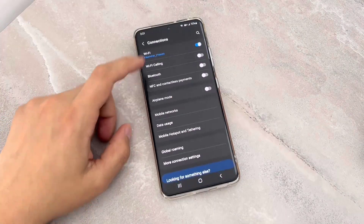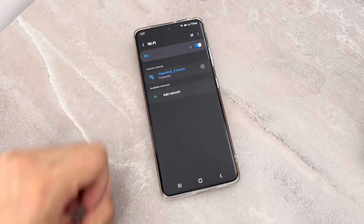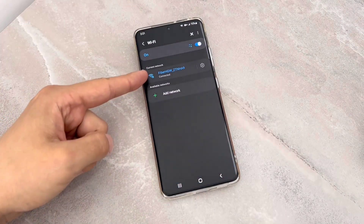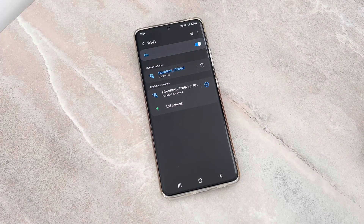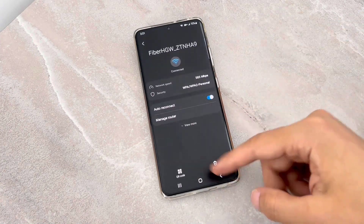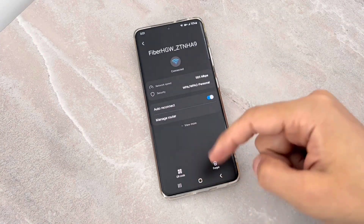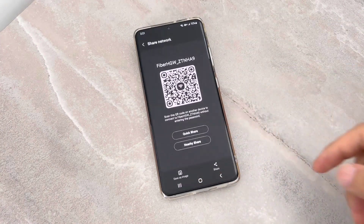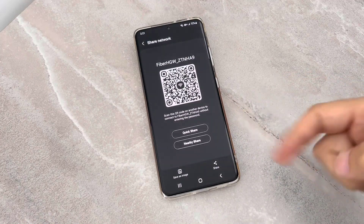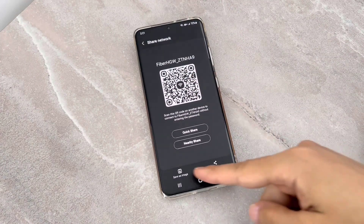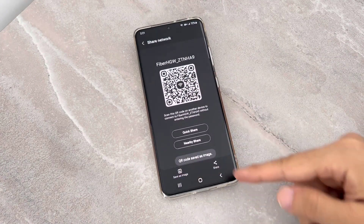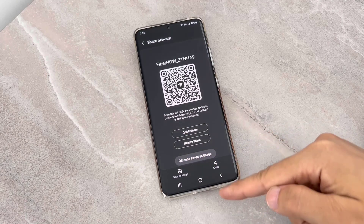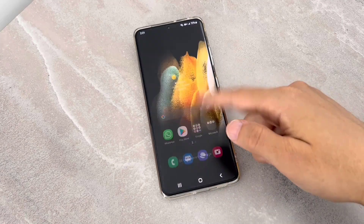First of all, go to Settings and find Wi-Fi settings. Then you can check for the Wi-Fi which is connected. Click on it and you will have a QR code. Once you click on here, you will have the option to save image. Click on save image and then exit from this menu.